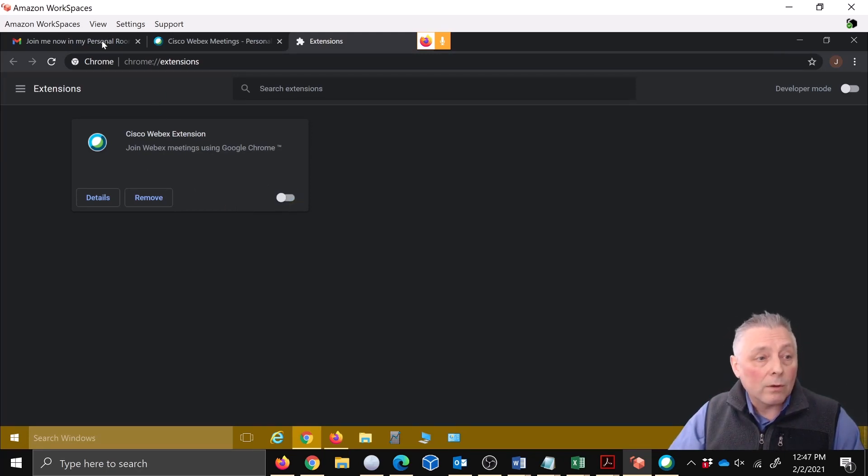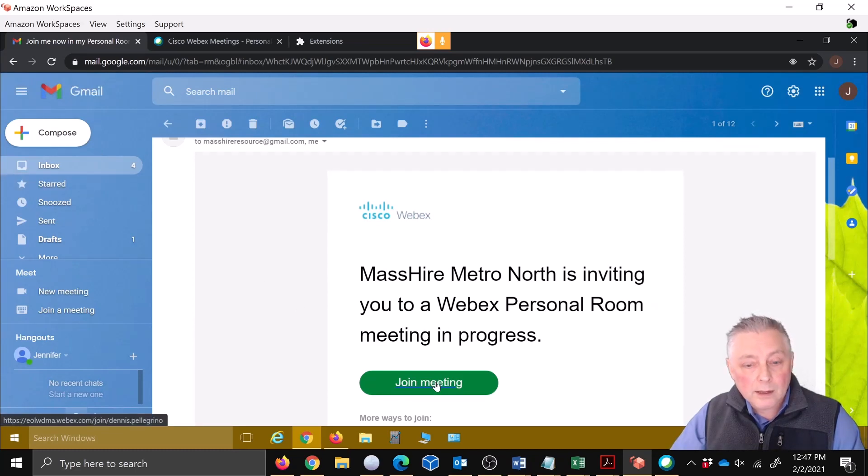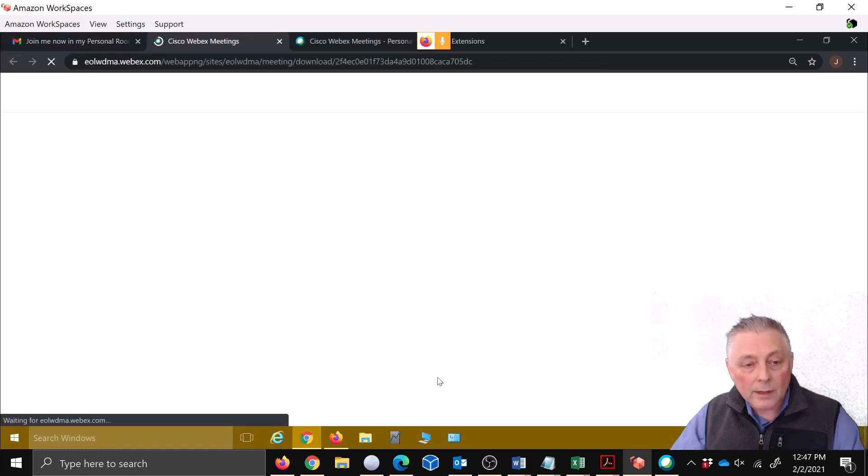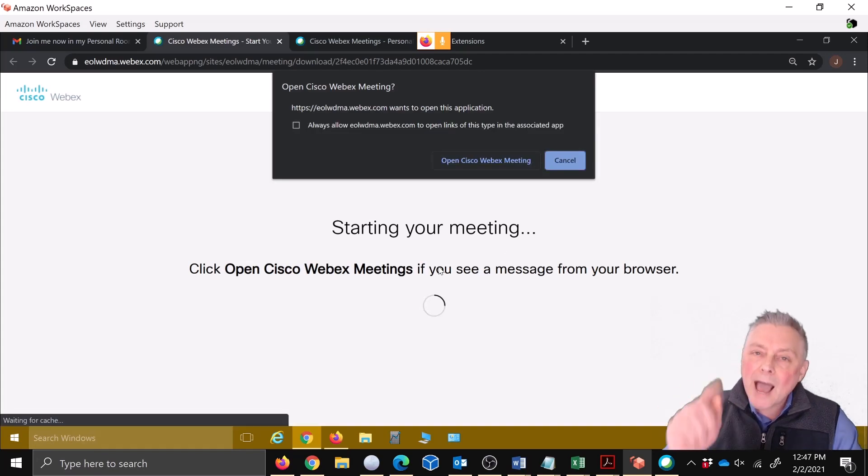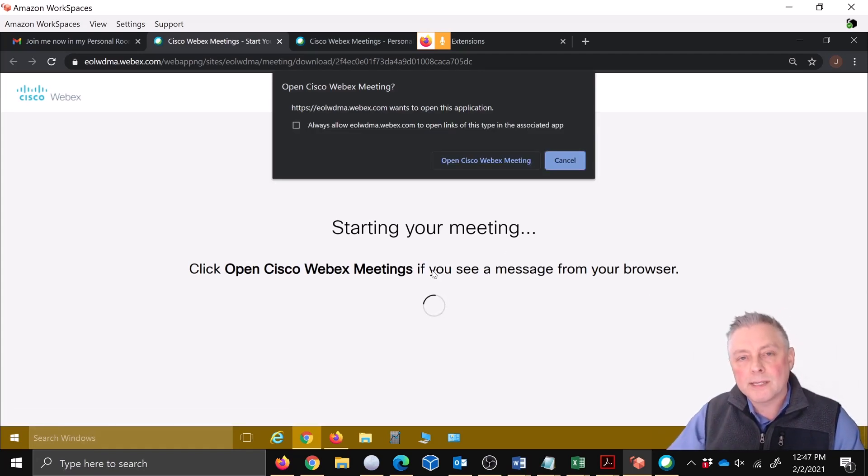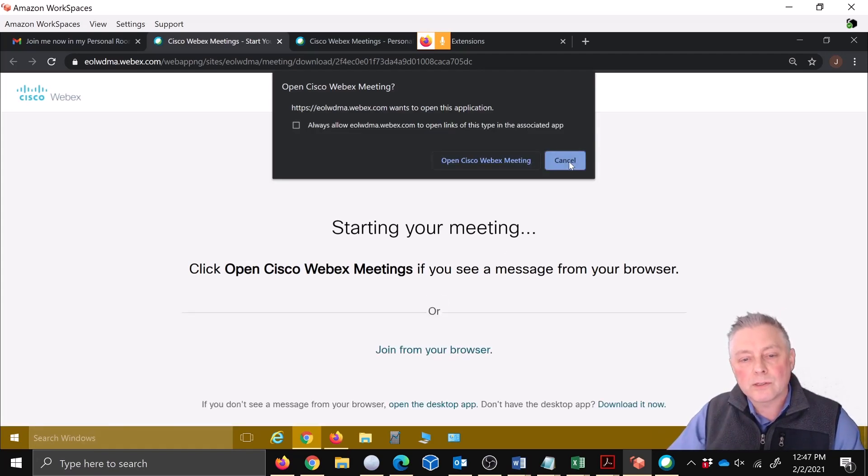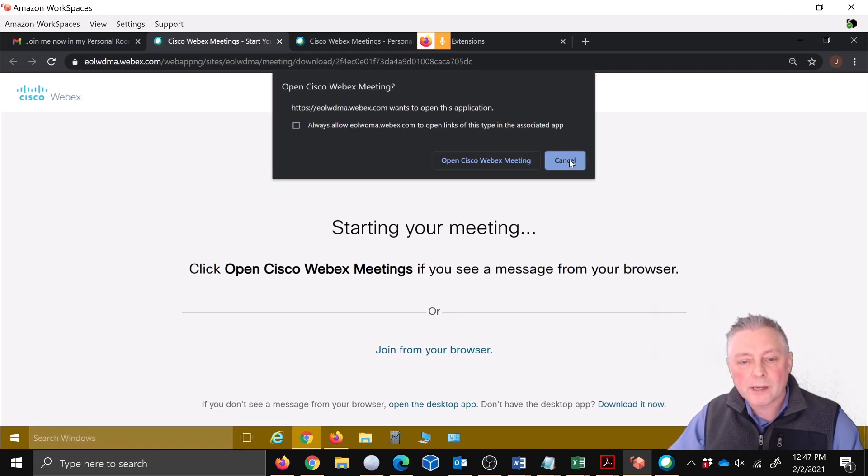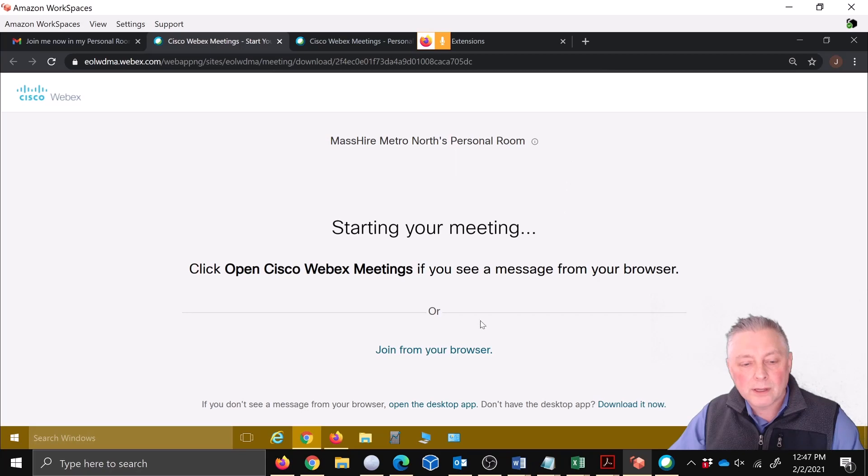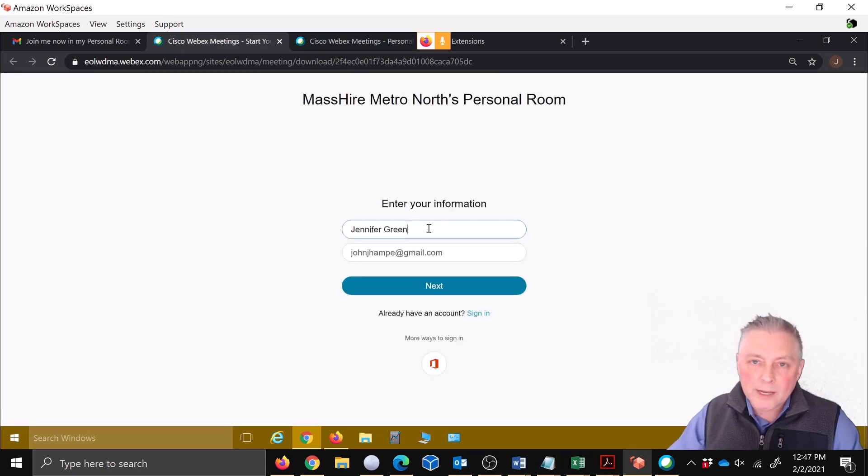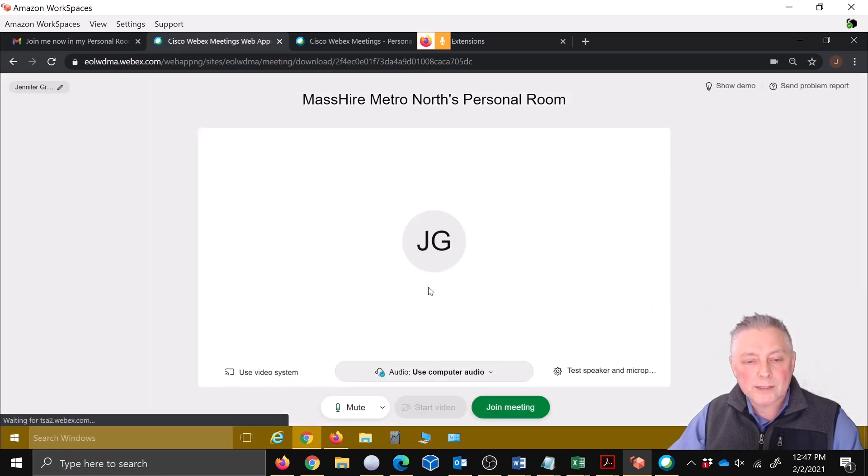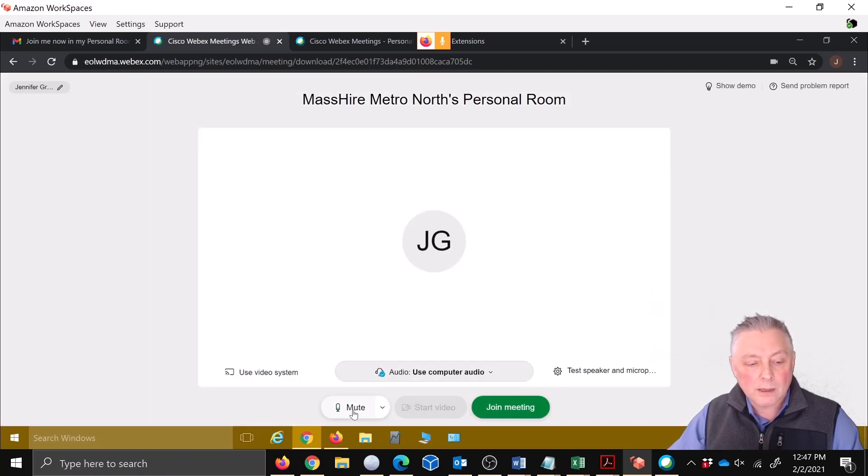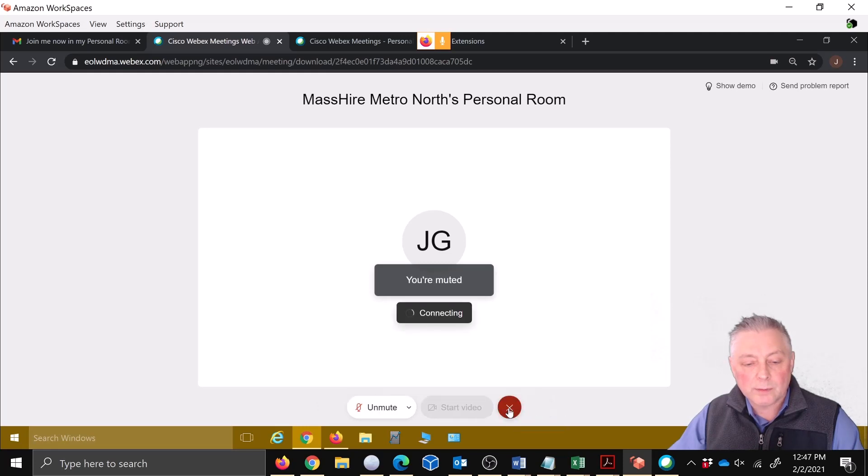Okay, so now we'll come back, we'll hit join meeting. And now you get the option to opt out and cancel, so the desktop app can't kind of take you on your way if you will. So we're just going to cancel, join from browser, put your name in. In this case it's Jennifer Green, go next. I'm going to go ahead and mute and join the meeting. And there's Jennifer Green.